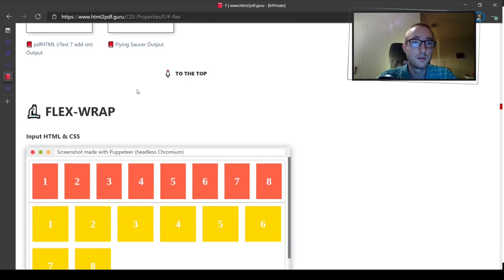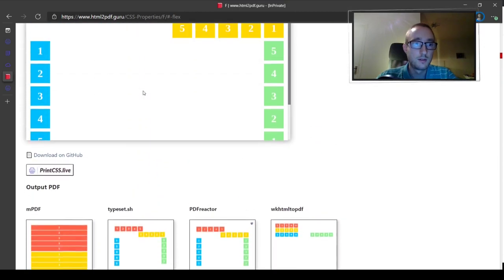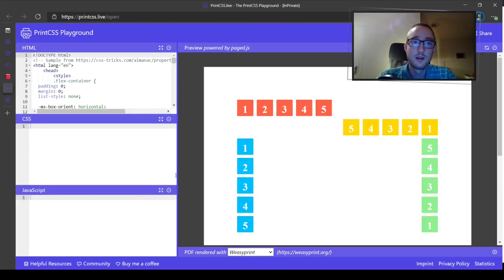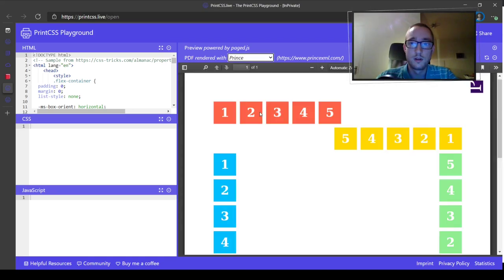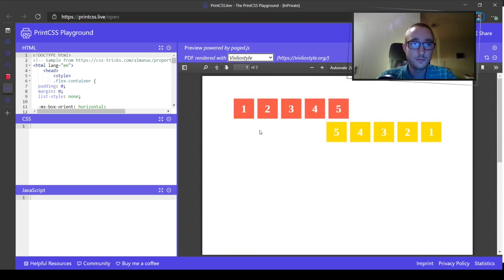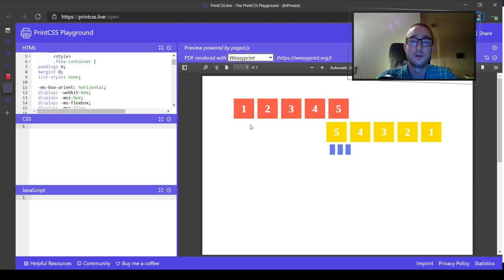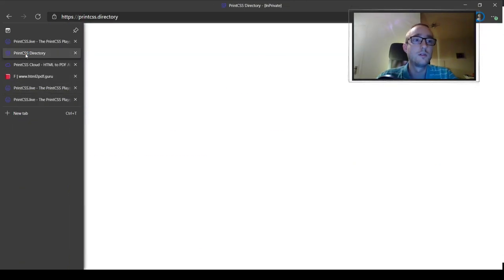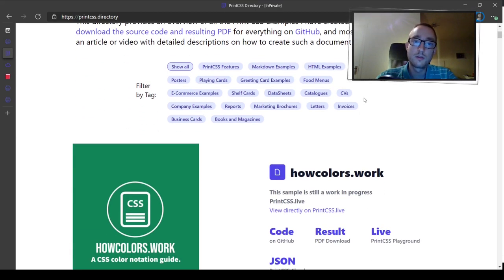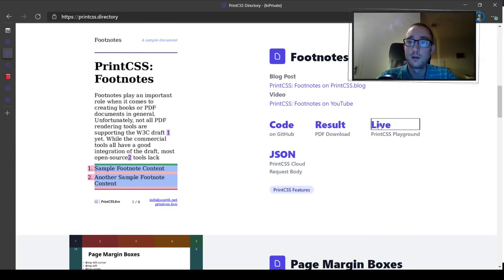In this way you can browse the website and check flex-wrap, flex-shrink, or any of the other properties. There's also the Print CSS Directory, which has more samples like the Print CSS features themselves. For example, we can open the footnote sample directly by clicking 'live', and we would see how footnotes are handled across the different rendering tools. Depending on the rendering tool, you also get a different default page size.